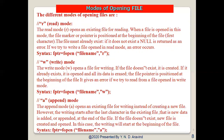In write mode (w), fopen opens a file for writing. If the file does not exist, it is created. If it already exists, it is opened and all its data is erased. The file pointer is positioned at the beginning. An error occurs if we try to read from a file opened in write mode. In append mode (a), fopen opens an existing file for writing, but writing starts after the last character in the file — so existing data is not erased. If the file does not exist, a new file is created.